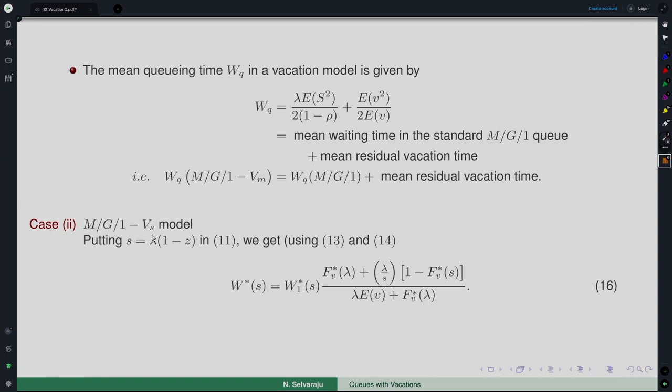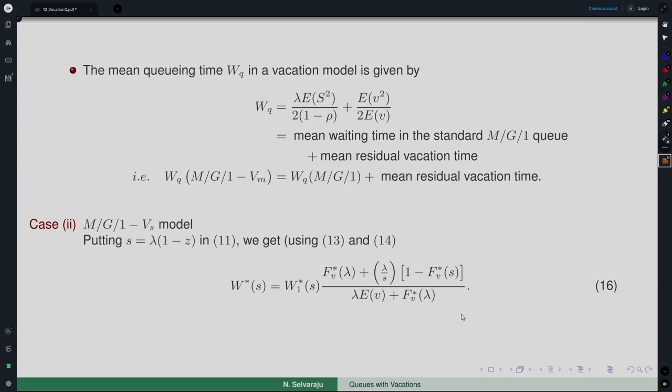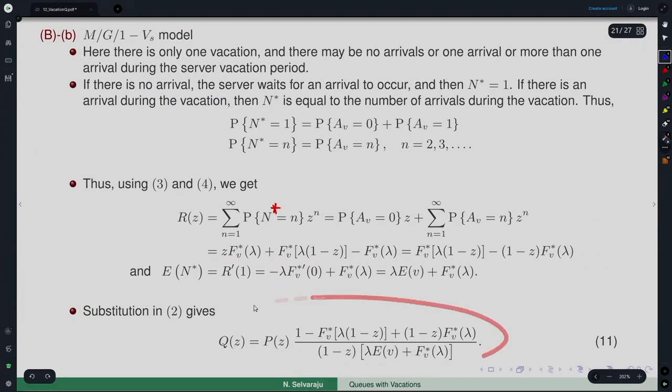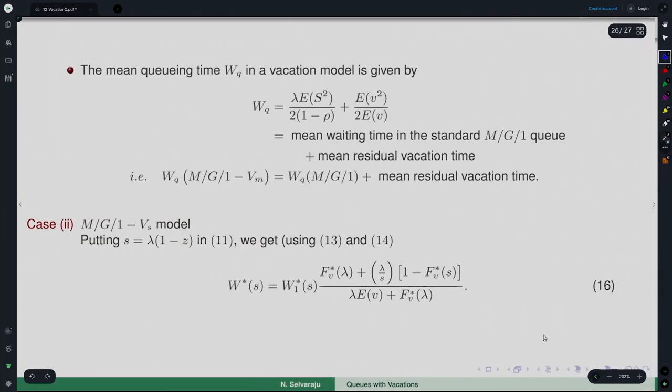For the single vacation model, one can similarly plug in the corresponding results to obtain the waiting time expression. The decomposition property is the main aspect when dealing with vacation queues: rather than analyzing the total system directly, one breaks it into two pieces — the without-vacation component and the additional vacation-related component. One can explore further vacation queuing models building on this framework.